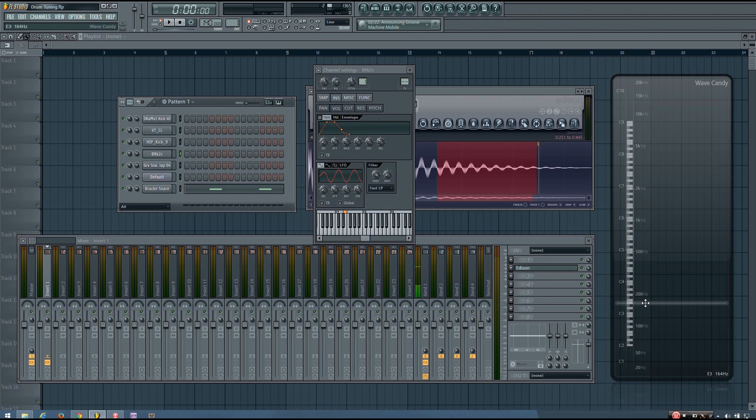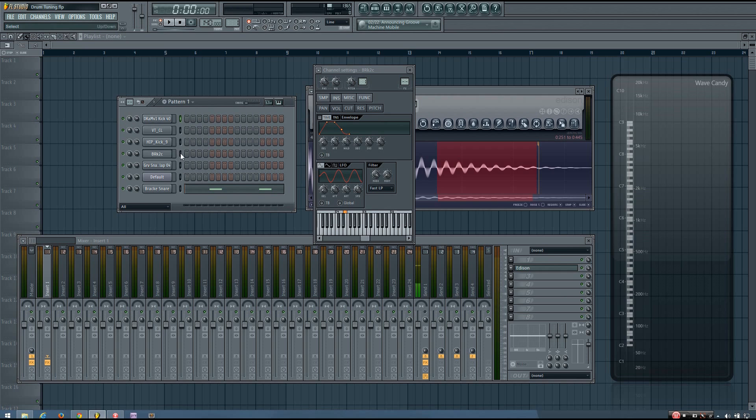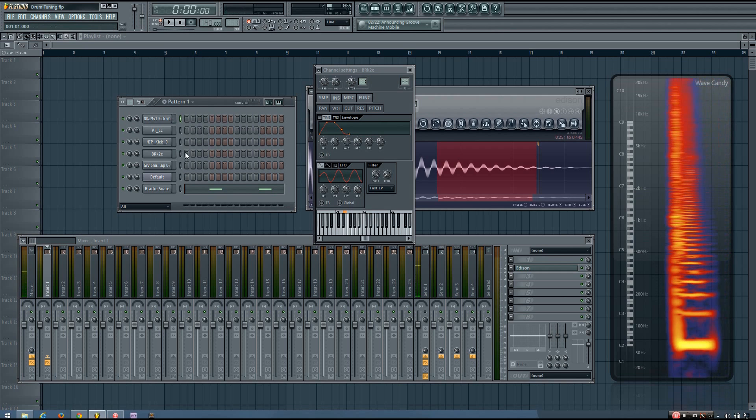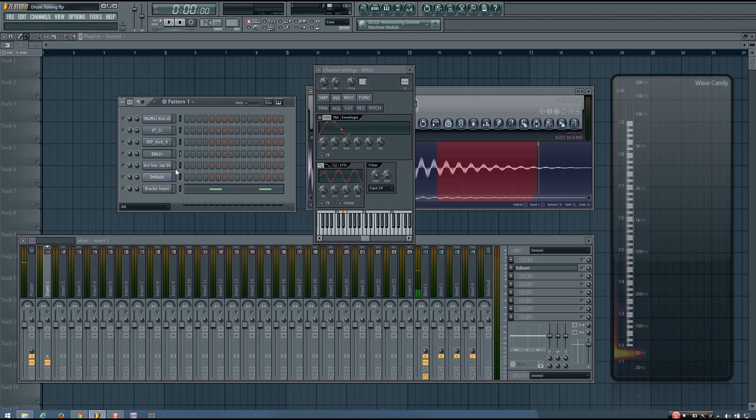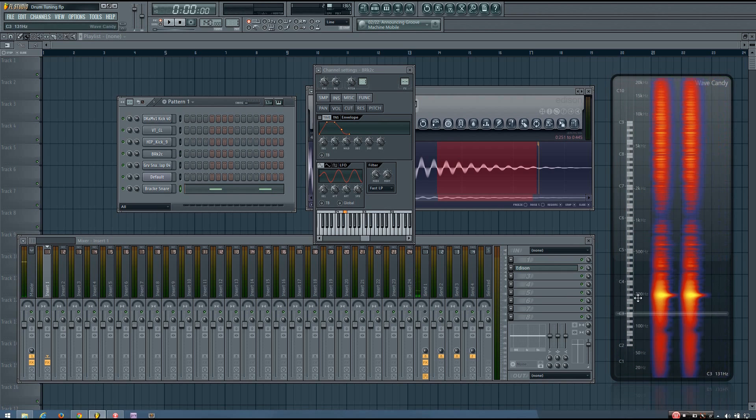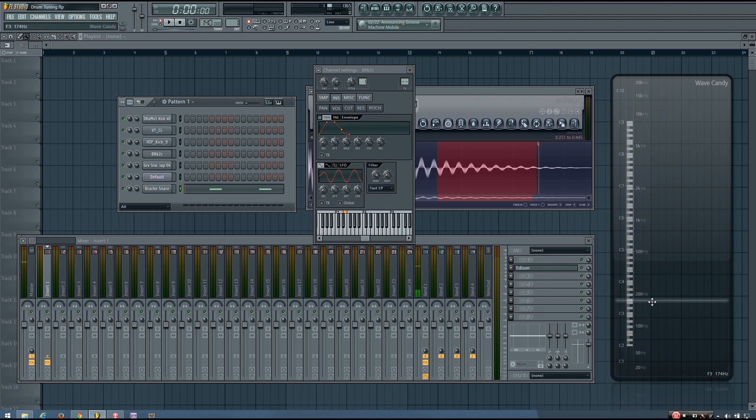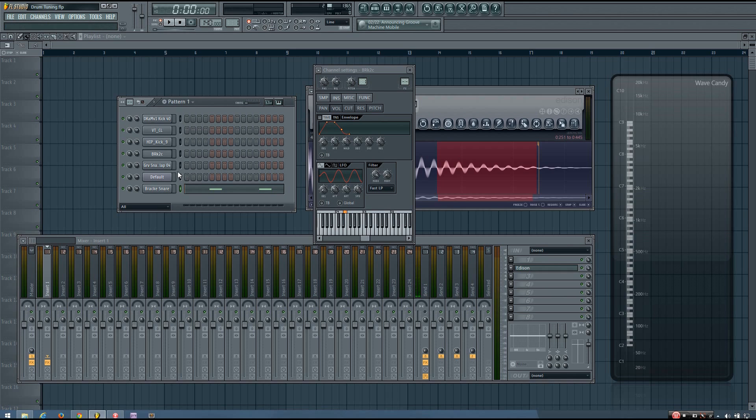But sometimes you don't have to. Sometimes it's not a good idea to try to pitch your drums. Usually if you have a very tonal drum sound, like a hardstyle kick or a nice house kick with a long tail, or a snare drum that has a very tonal body to it, it can sound very good to pitch those, to tune those to your track. But a lot of drums don't really have defined pitches. So a lot of hi-hats, a lot of snares.